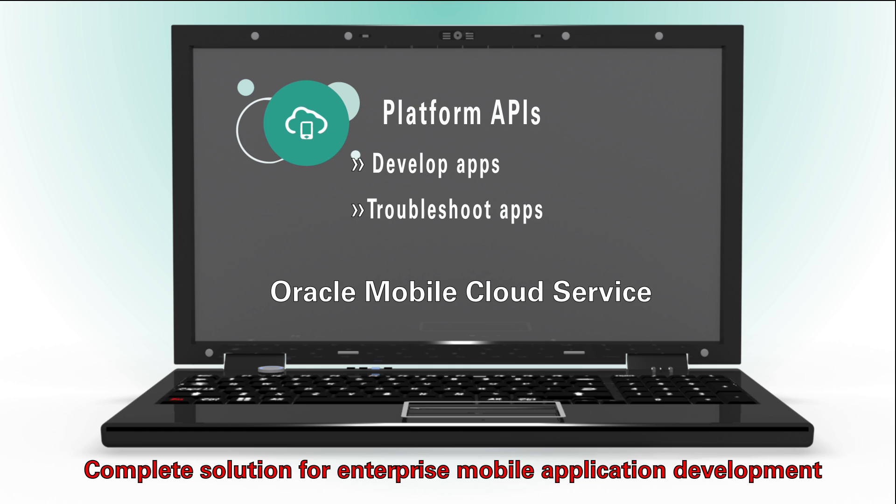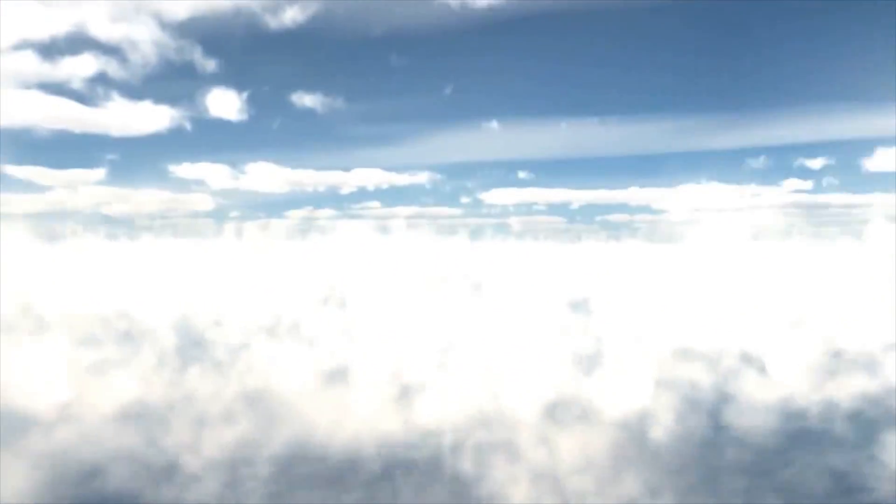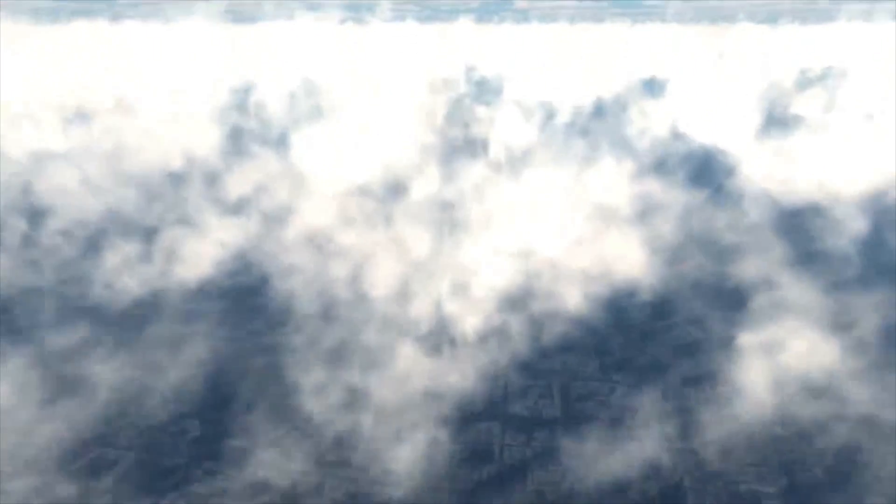You can find additional information in the Oracle Help Center, Oracle Learning Library, and at Oracle University.